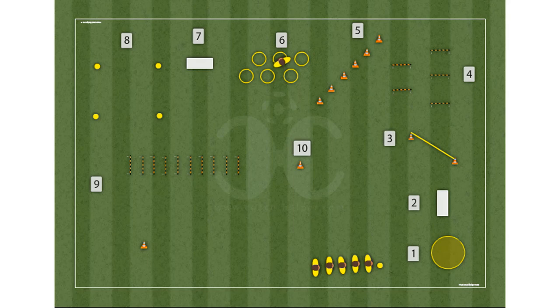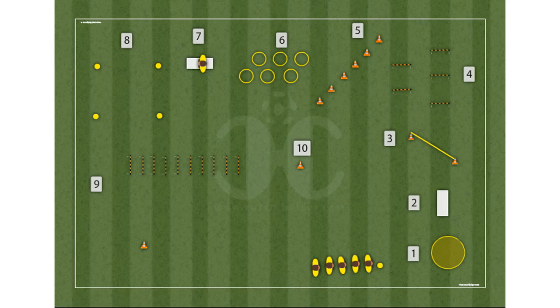Station 7: abdominals — perform 10 repetitions of sit-ups on the mat. May be performed with diversified abdominal exercises targeting different muscle groups.